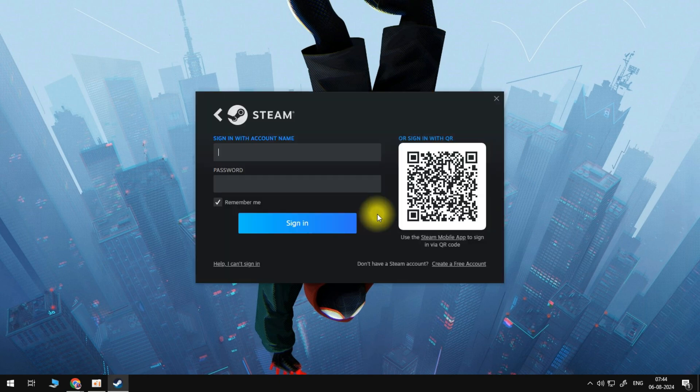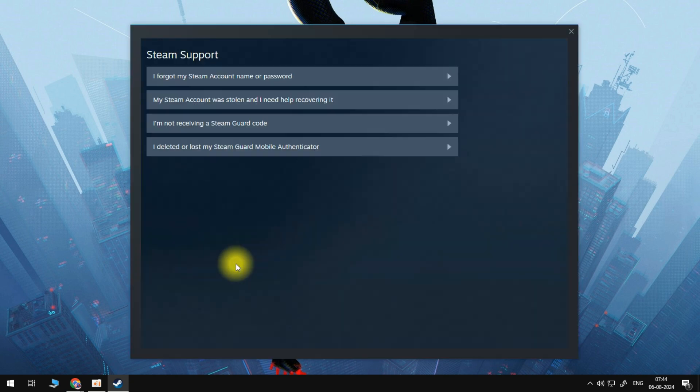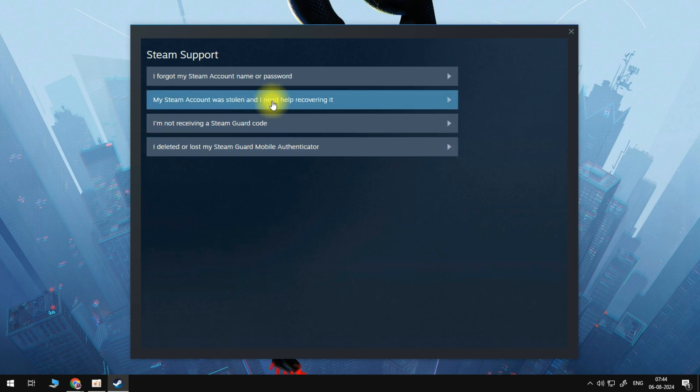And from here, what we can do once we are on this page is click on help. I can't sign in. And then that will bring you over to the Steam support page. From here, we need to click on my Steam account was stolen and I need help recovering it. So if your account has been hacked, this is the option we will need.